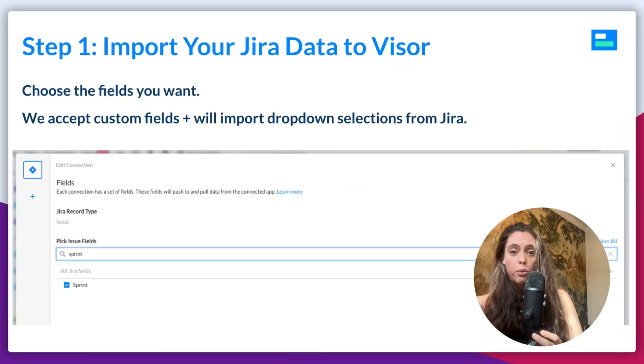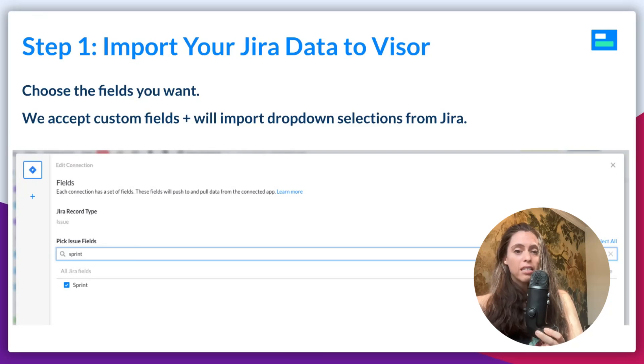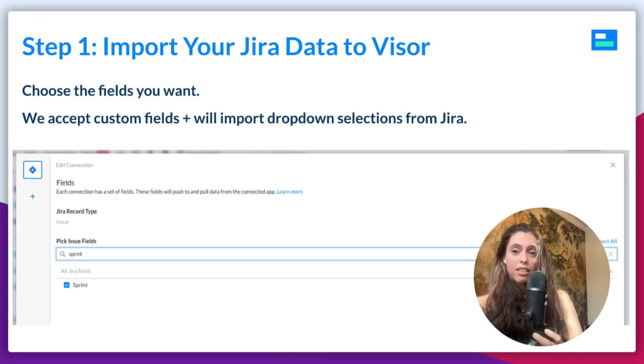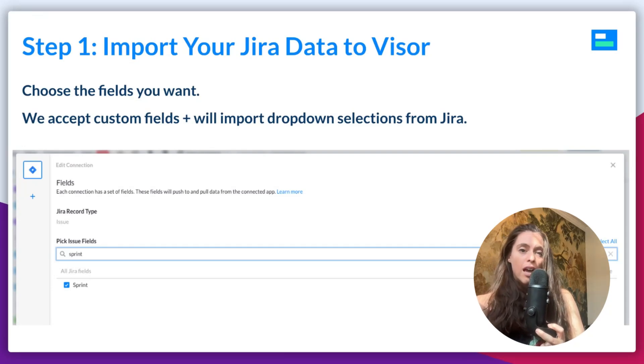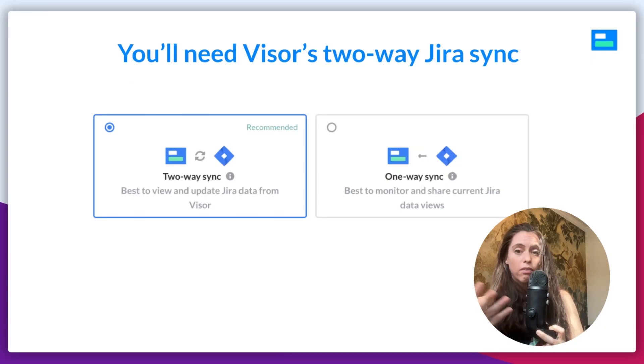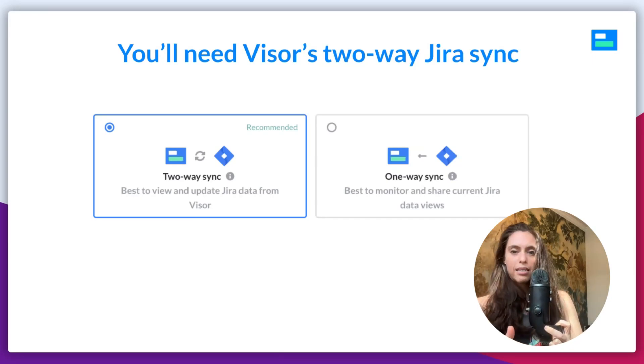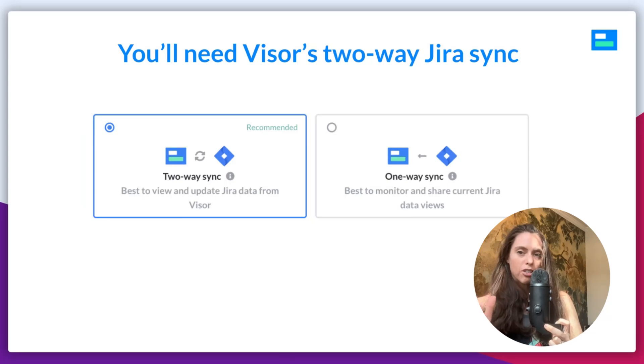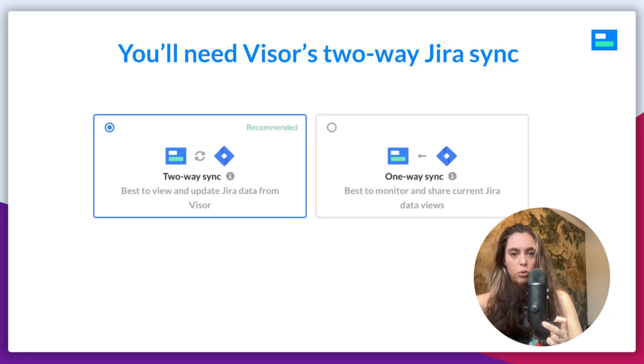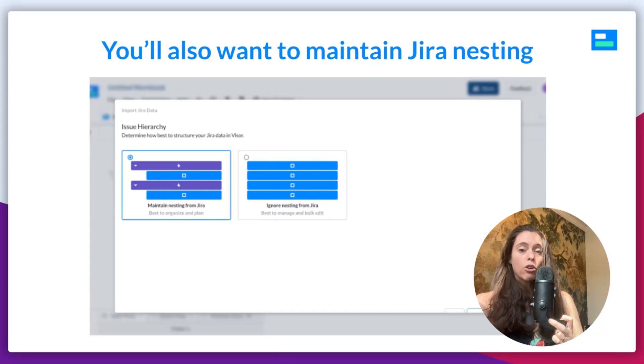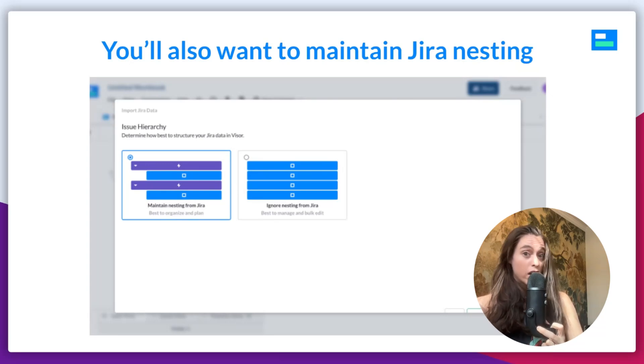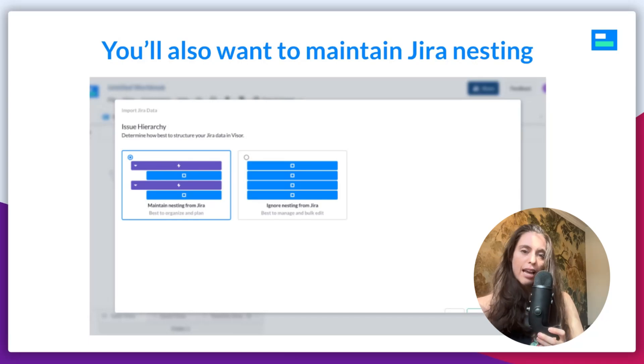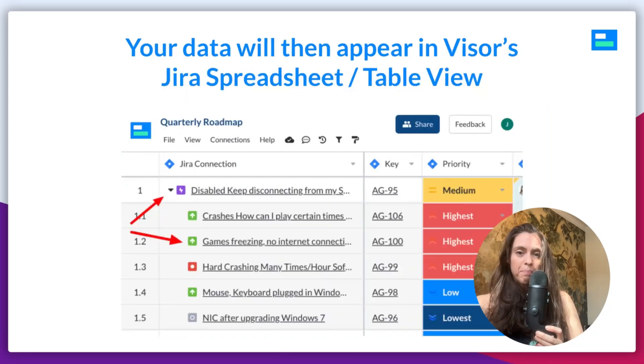So, first of all, you import your JIRA data, you choose the fields you want. We accept custom JIRA fields and you can even import the drop-down selections that you have in JIRA, which is awesome. Then, while you're importing, you'll need to choose either Visor's two-way sync or you could even just do the one-way sync. The two-way sync allows you to also push out changes to JIRA. In this case, because you're importing JIRA data, the one-way sync could also work. But you'll definitely need to maintain JIRA nesting. Visor honors the way your JIRA data is structured and you'll want to ensure that that is intact when you import your data.